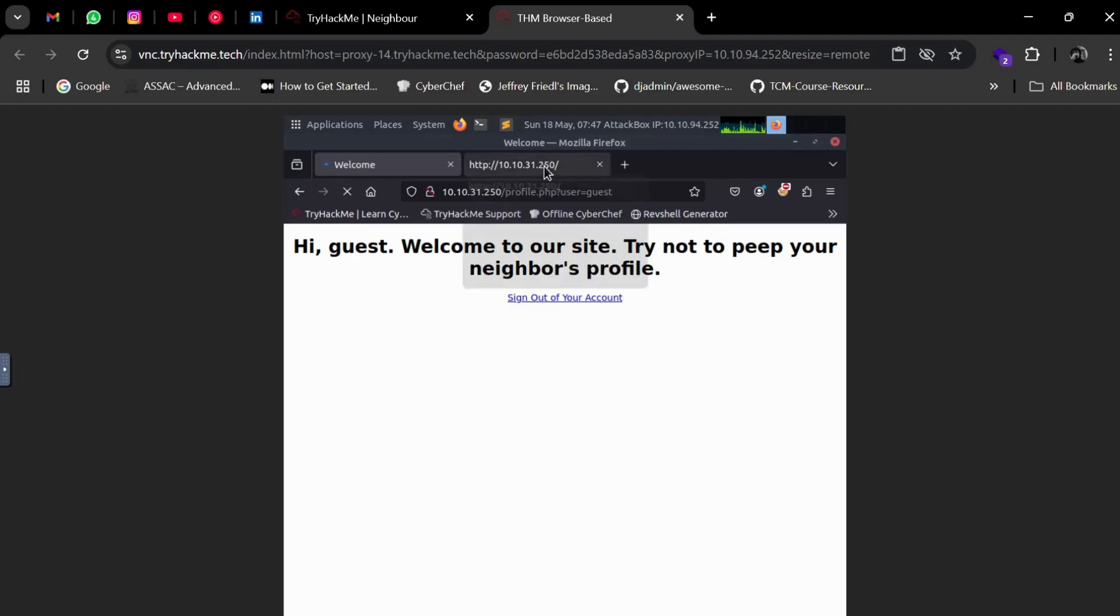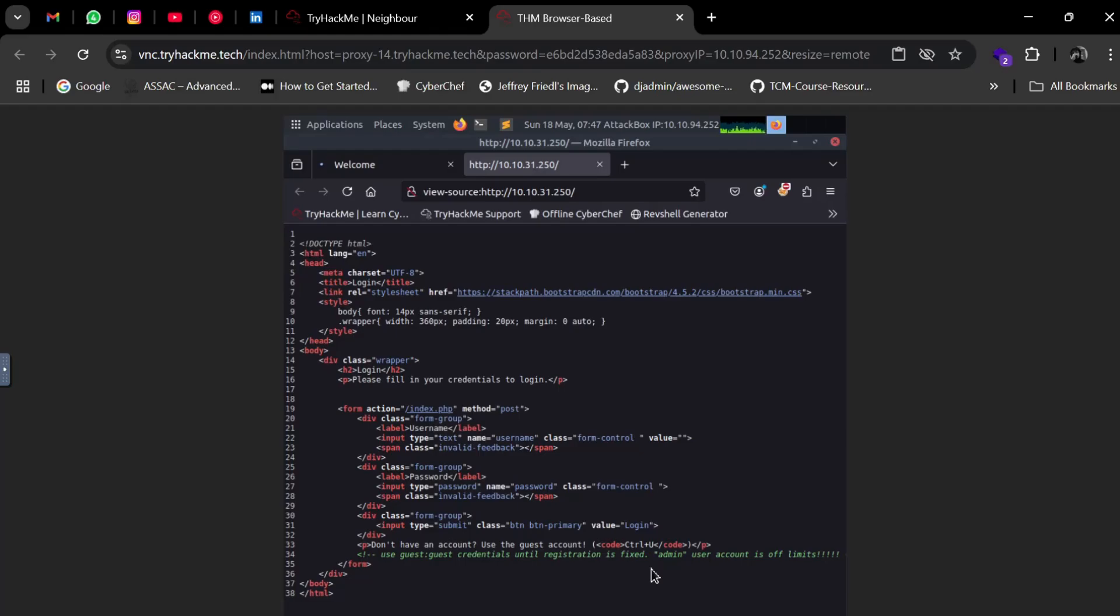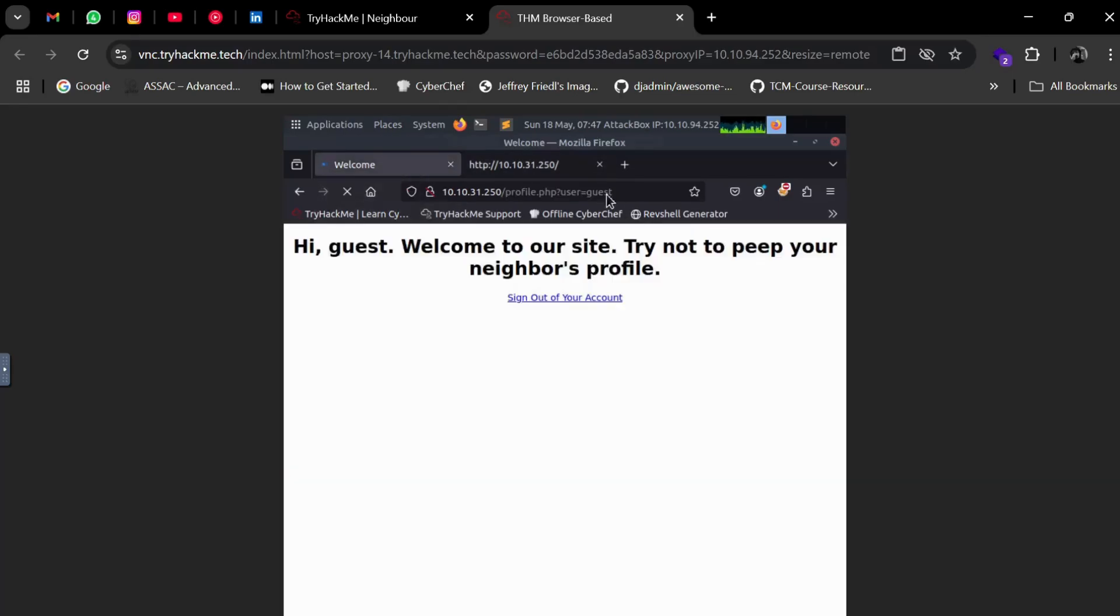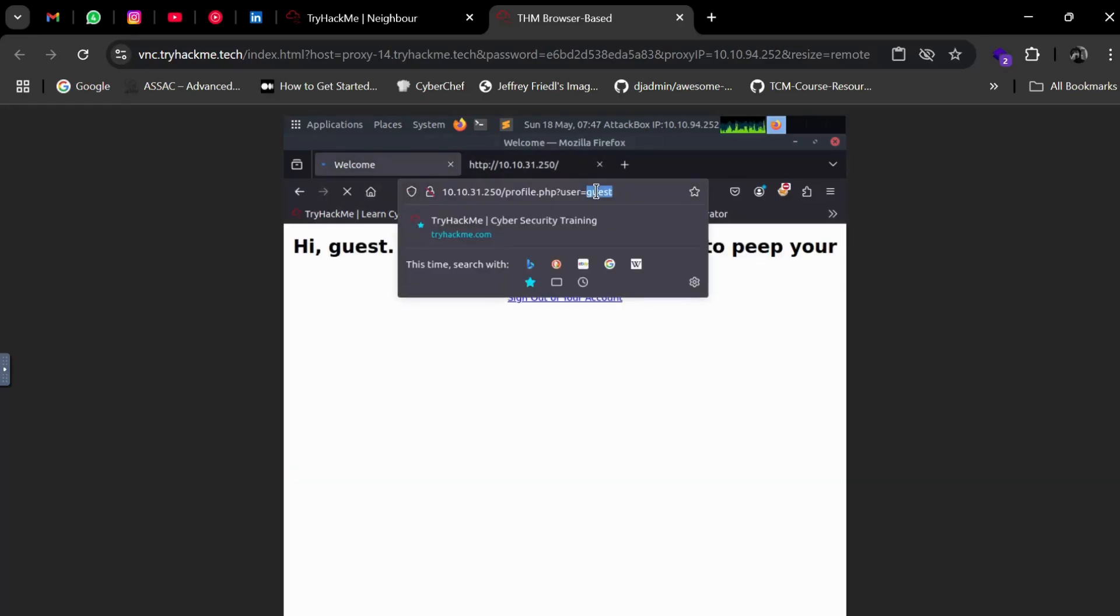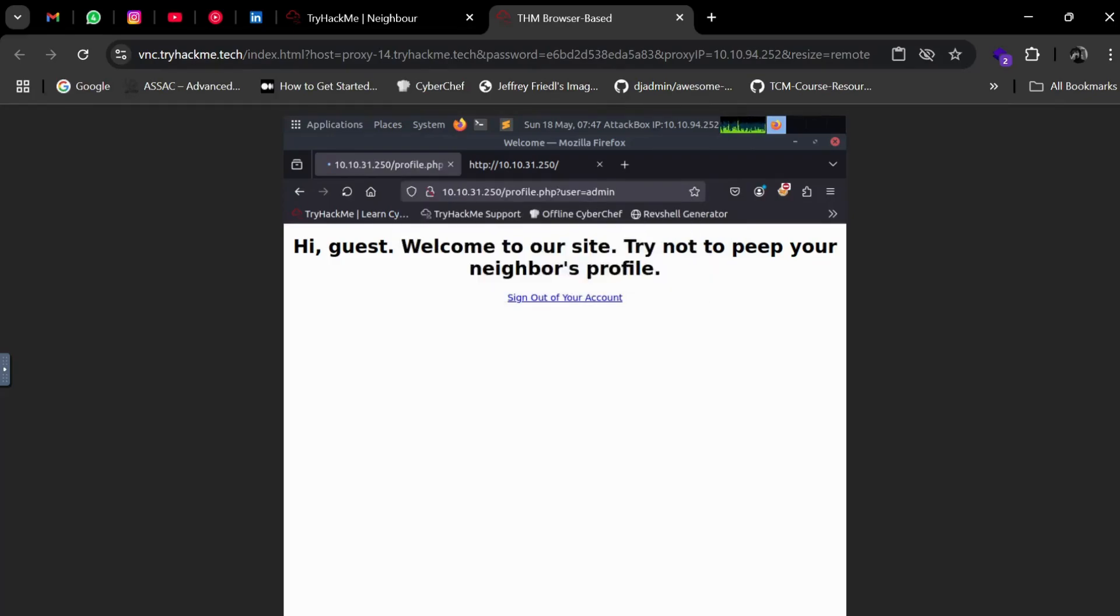This clearly gives you the hint that we need to check the admin's profile. What you can try is simply change the URL from user=guest to user=admin, and you should get the flag.